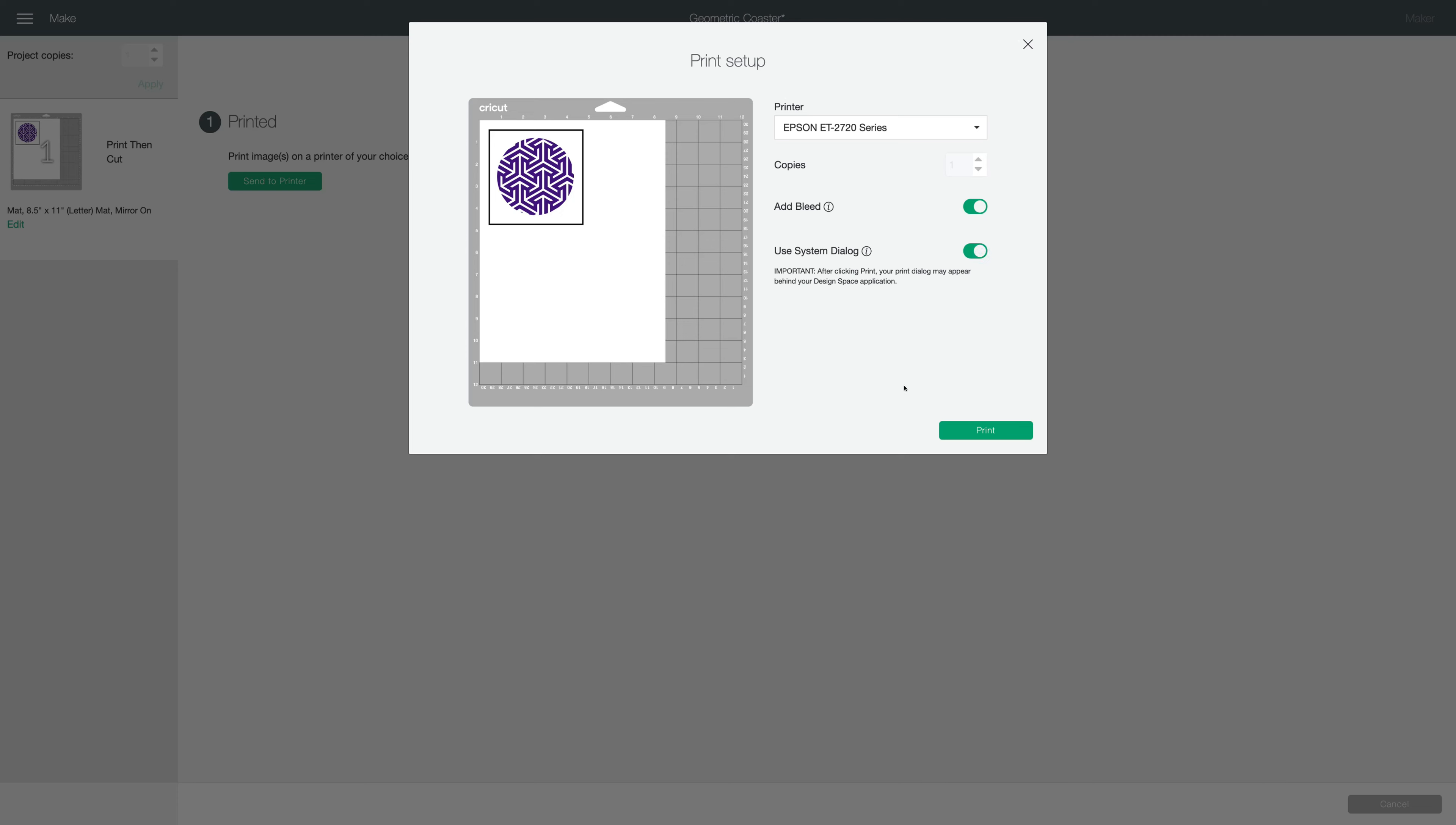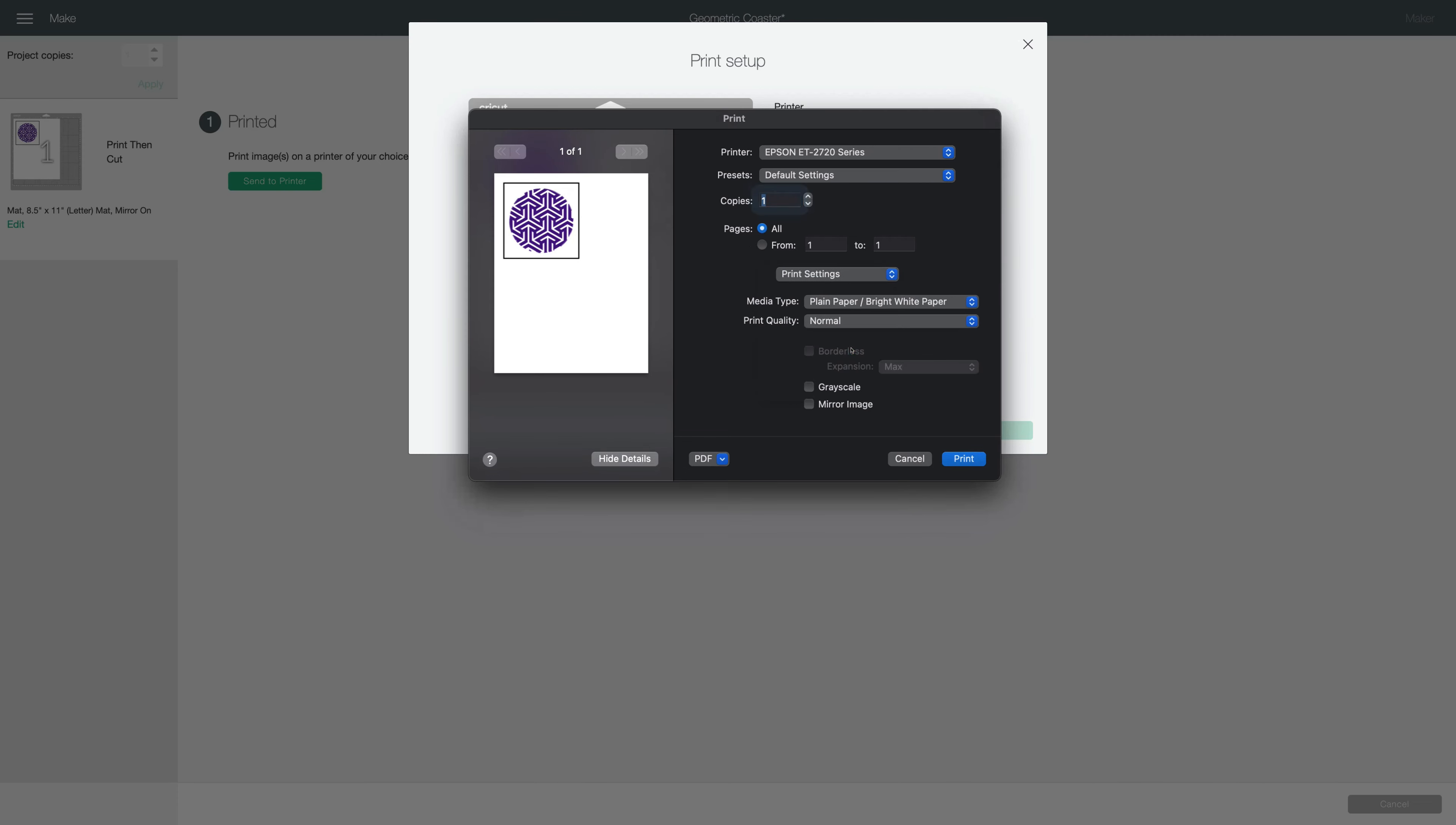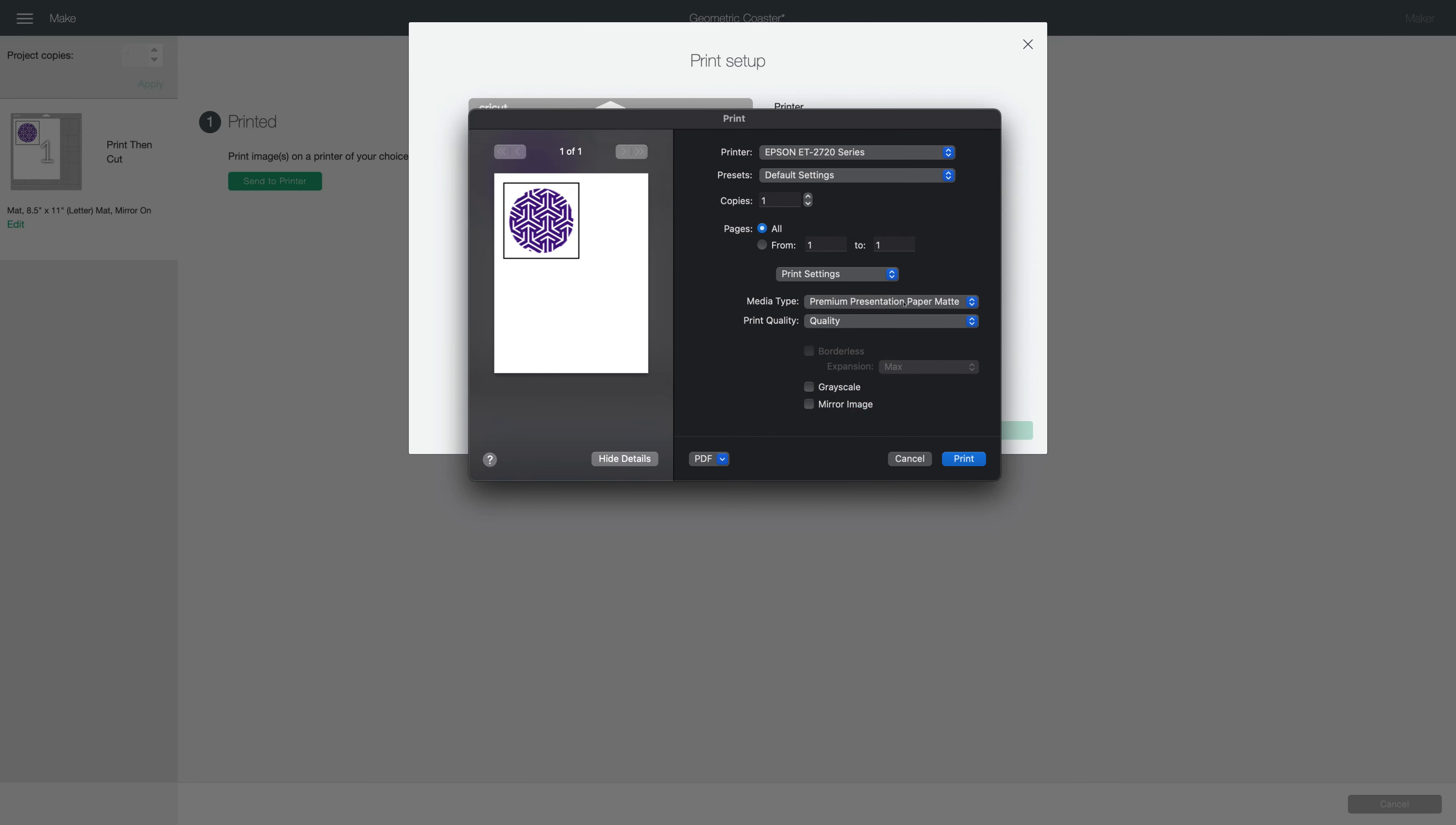I'm going to select use system dialog once again to set up my best printer features. We'll press print. I'll go to layout and I'm going to select print settings. As I did with the t-shirt in the last video, I'm going to choose premium presentation paper mat and I'm going to select high quality.